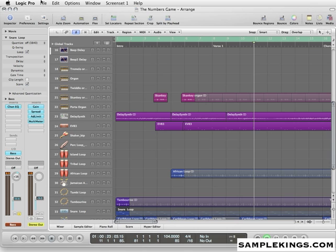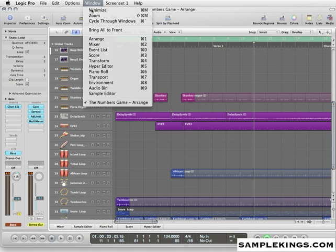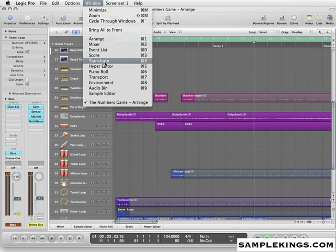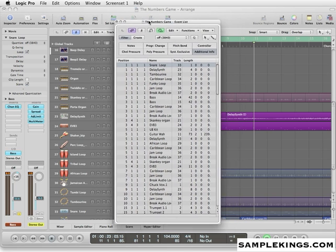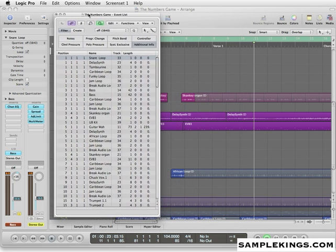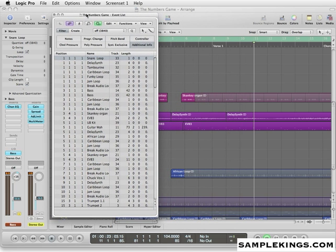Now other windows we can open up that we're going to use a lot are going to be like Event List. Now here, for example, we have an event list. This gives us the events.